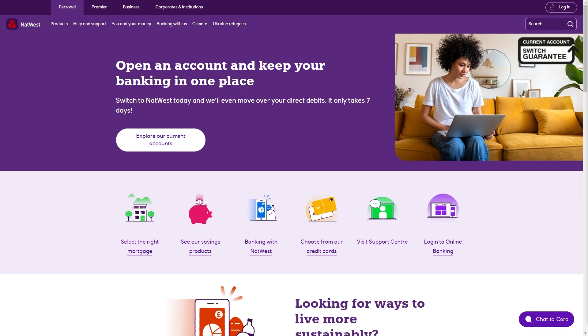Hello and welcome back to another video. Today I'm going to be showing you how you can get bank statements from the NatWest app. This is a very simple and easy thing to do, so make sure you watch this video right until the end so that you don't miss any steps.